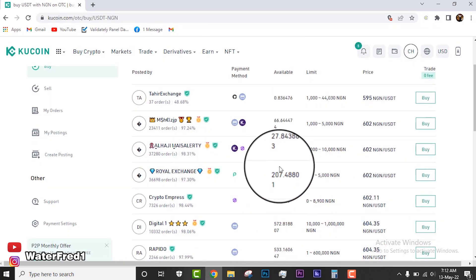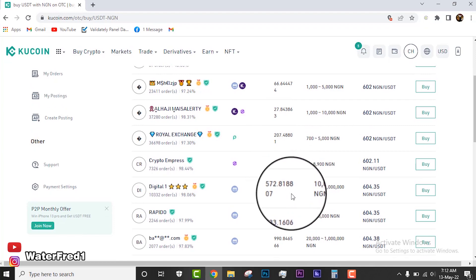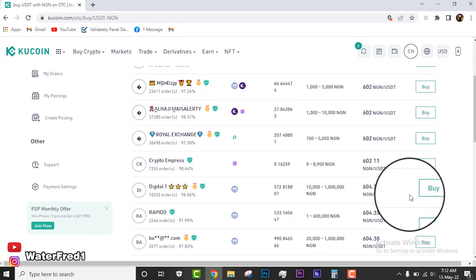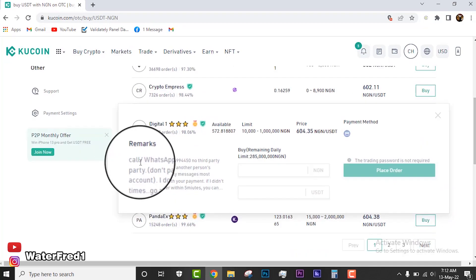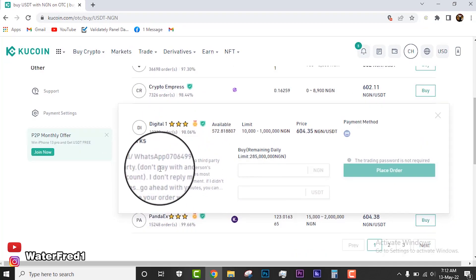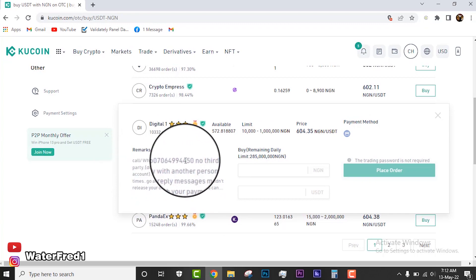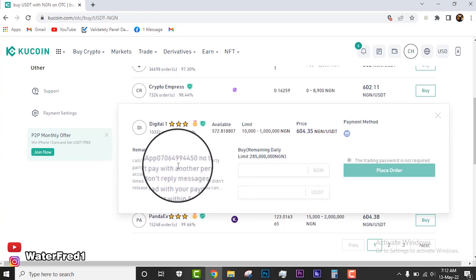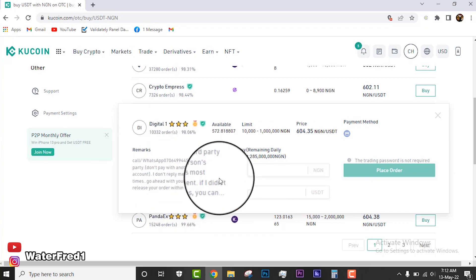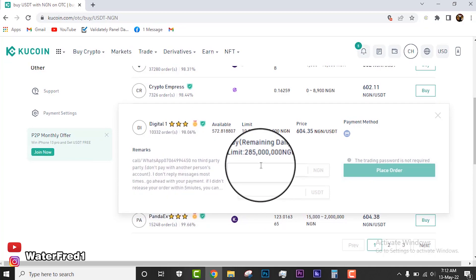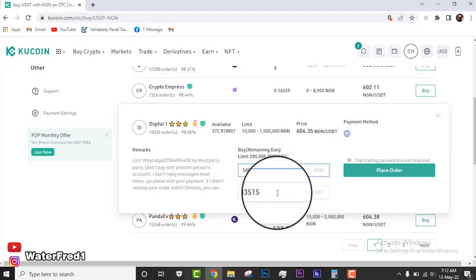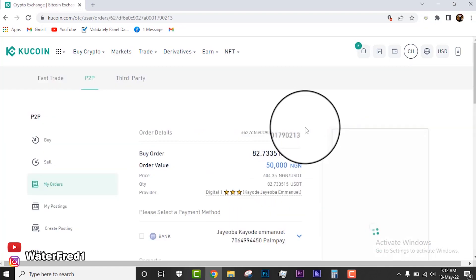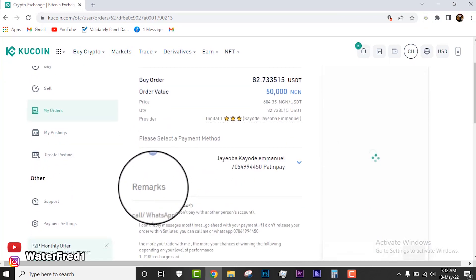It all depends on what you want to buy and the amount of USDT that you want to buy. Look at this guy has about 572, so let's try this guy. We click on buy. Always try to take note of his remarks. Don't pay with another person's account. Take note of his notes and remarks. Then you put the amount you want to buy. Let's say you want to buy 50,000 Naira of USDT. You see we're getting 82.7 USDT, and then you click place order.